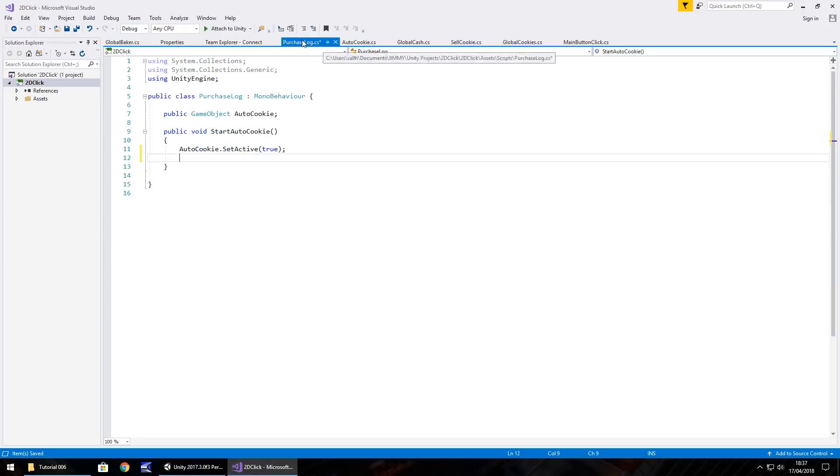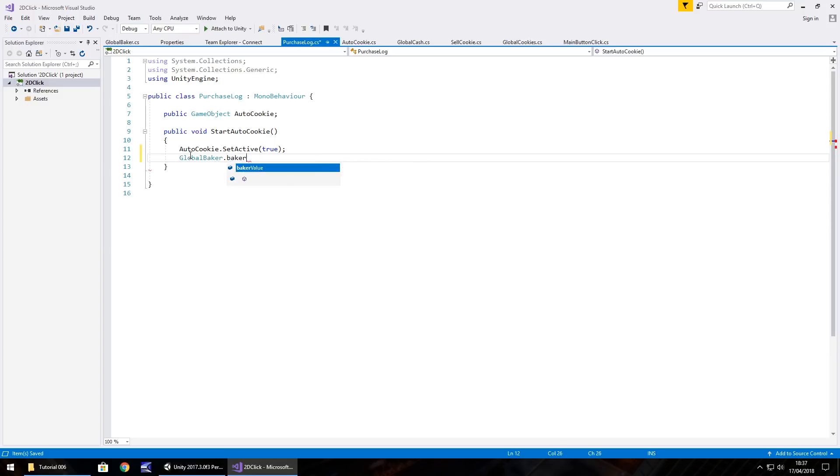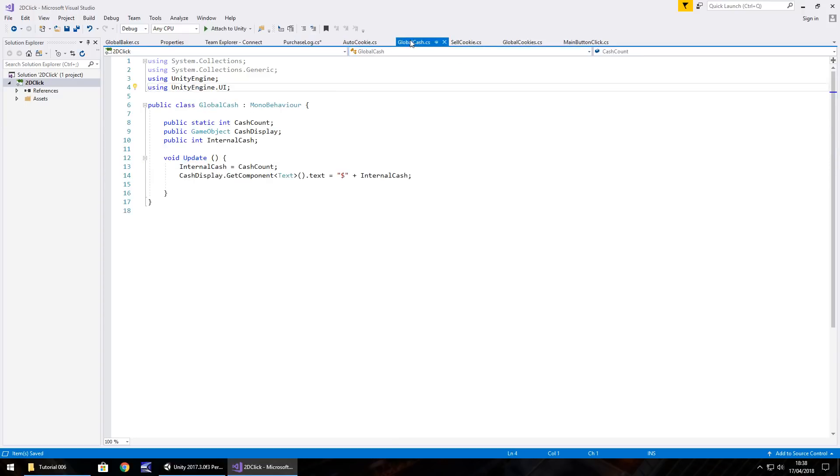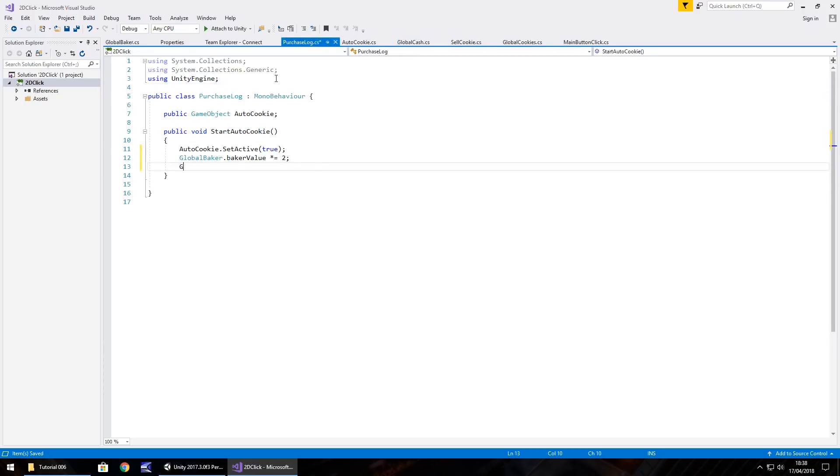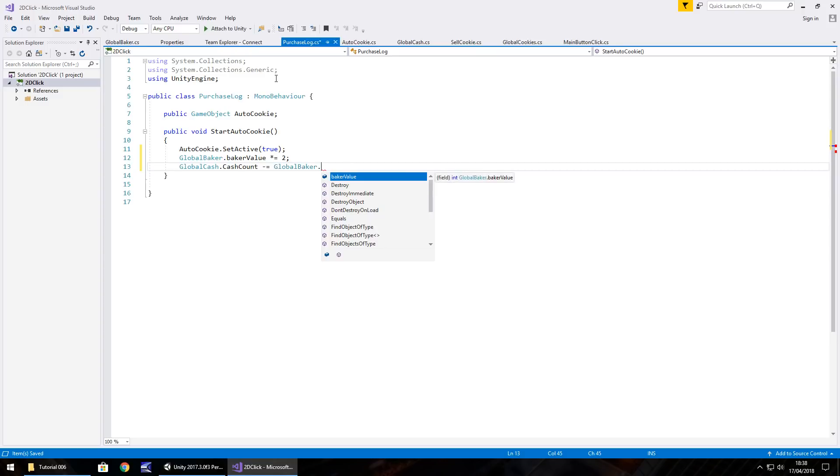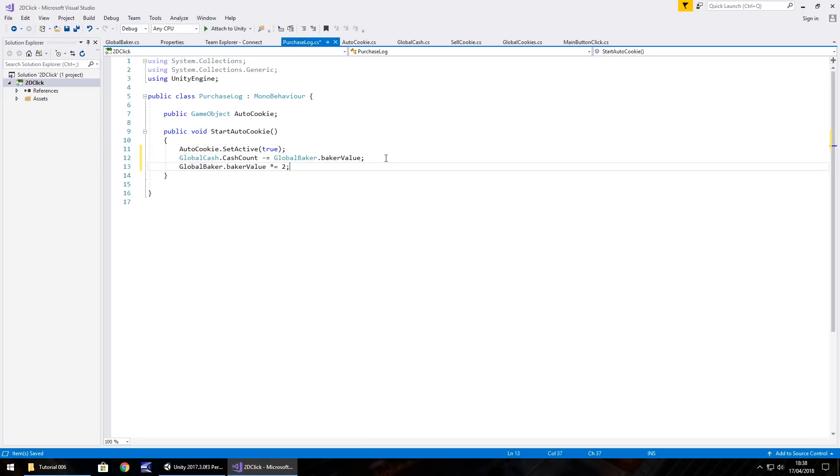So that means that in a purchase log, once we've bought our cookie, we'll do global baker dot baker value equals multiplied equals two semicolon. So that will multiply it by two. At the same time, we also need to deduct from our global cash the amount we've just paid for that baker. So that means we need to change this cash count value. So global cash dot cash count minus equals global baker dot baker value semicolon, and we should probably put this line of code after we've deducted our amount, otherwise we may end up buying again and again and again, and it just costs too much, like it costs double what we've just paid. So let's save that script,